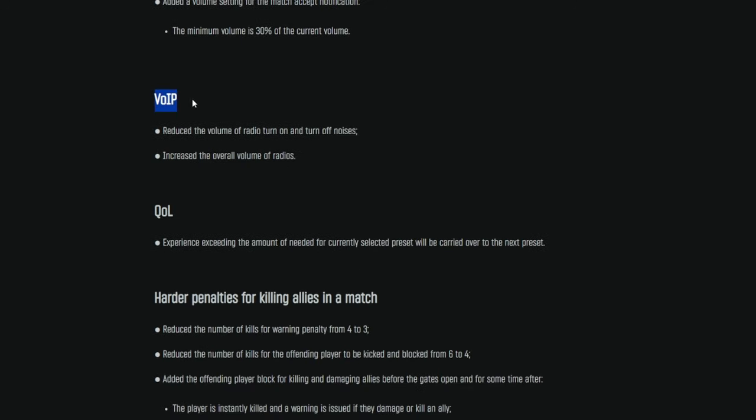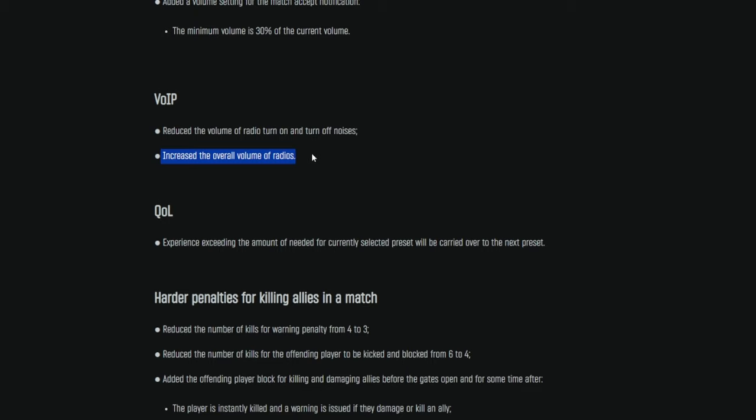All right, so jumping down to VoIP. Reduce the volume of radio turn on and turn off noises. Thank you. Just more quality of life changes. The radio noises are cool and they're aesthetic, but after a very short period, they got very annoying, especially with how random and varied they were with squeaks and squeals and hissing and all that stuff. It was just a bit inundating, honestly, and increased the overall volume of radios. So that is also nice.